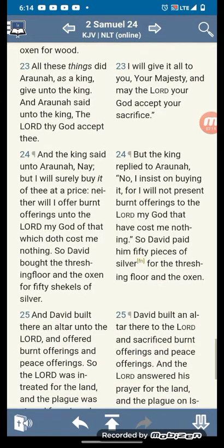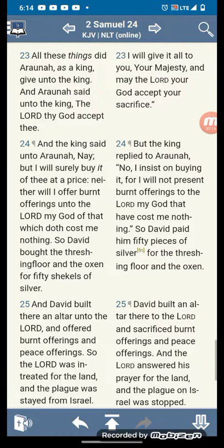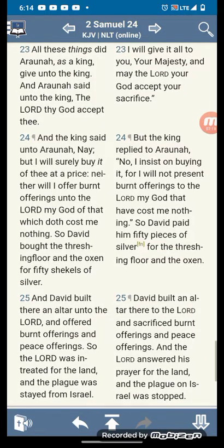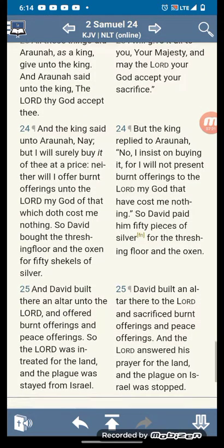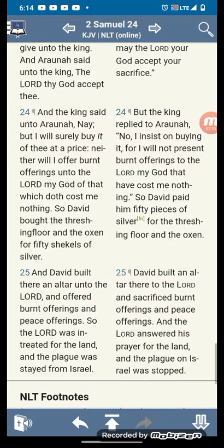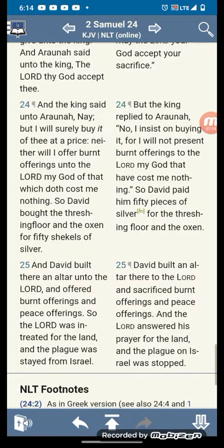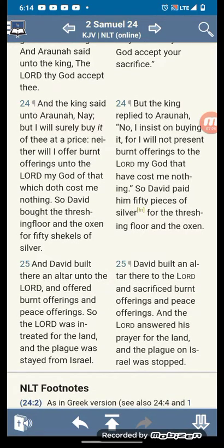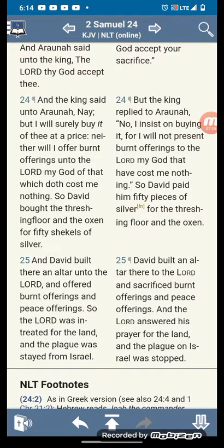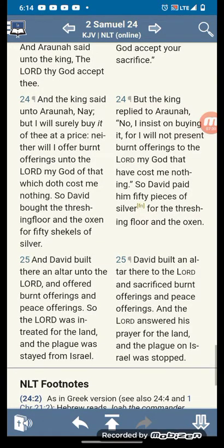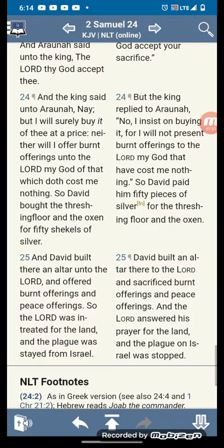David said, I will not offer a burnt offering unto the Lord my God of that which cost me nothing. He wanted his sacrifice to mean something. He didn't want it to cost nothing. So that's what we count everything — our sacrifice has to be given entirely to our God.